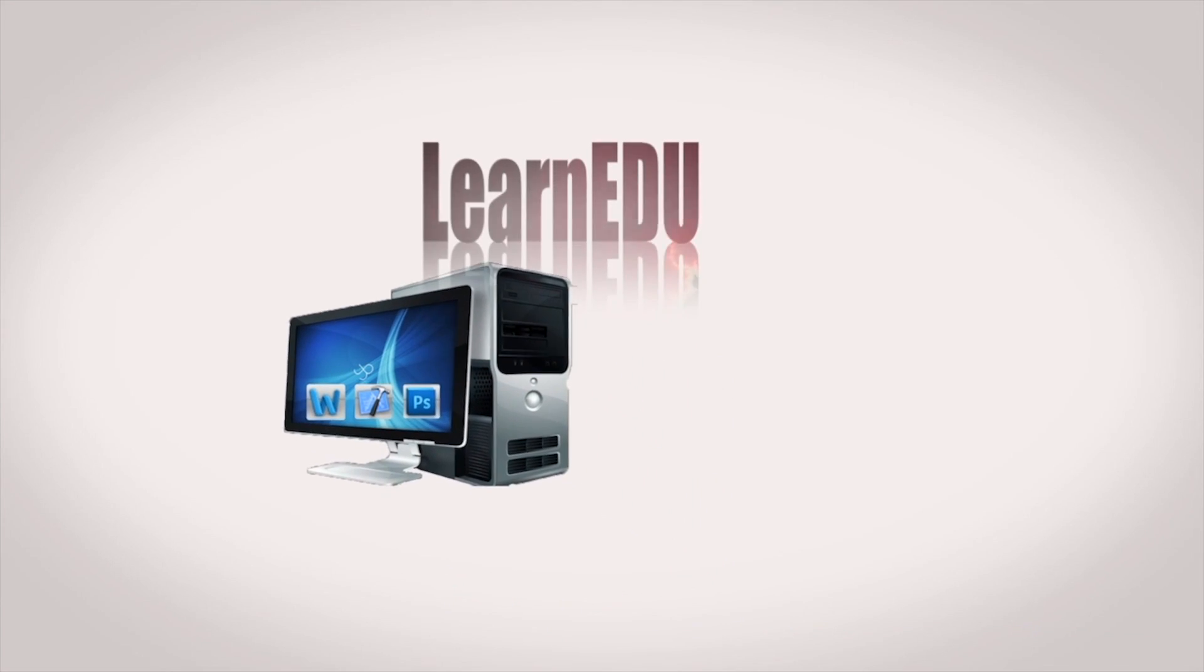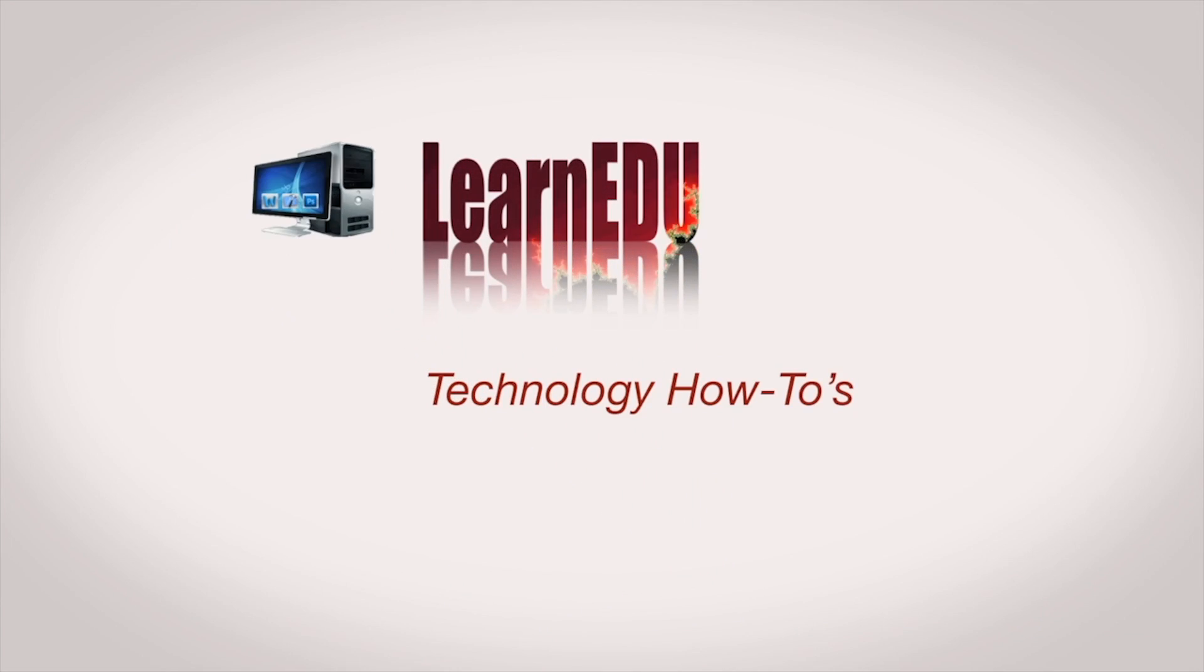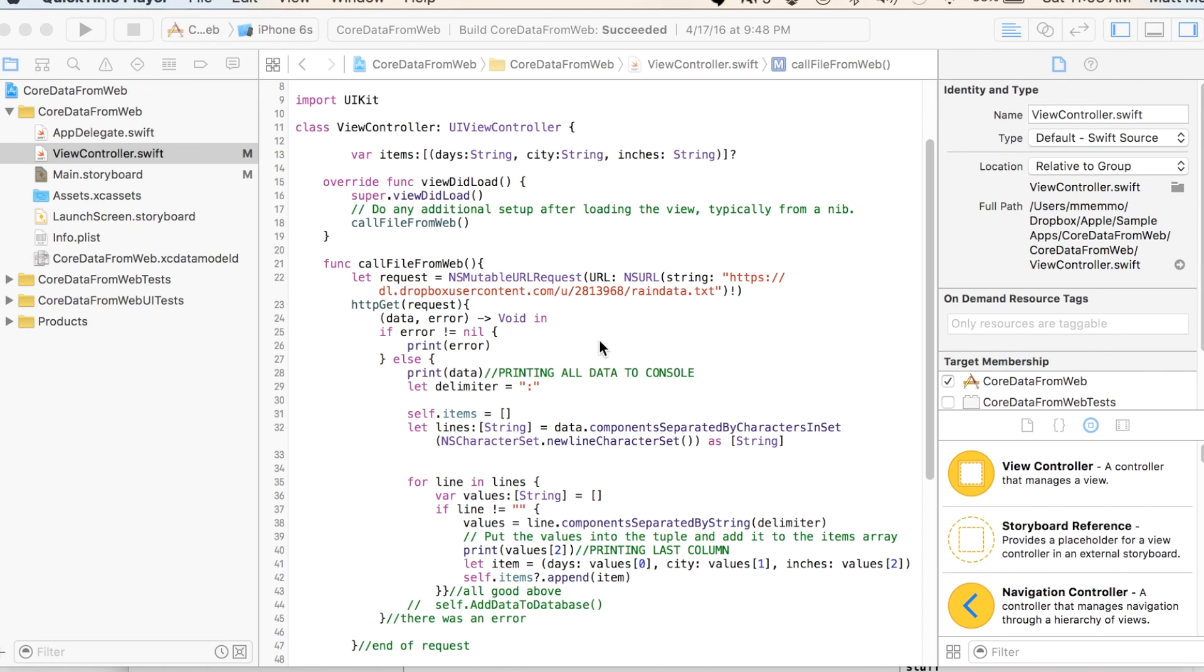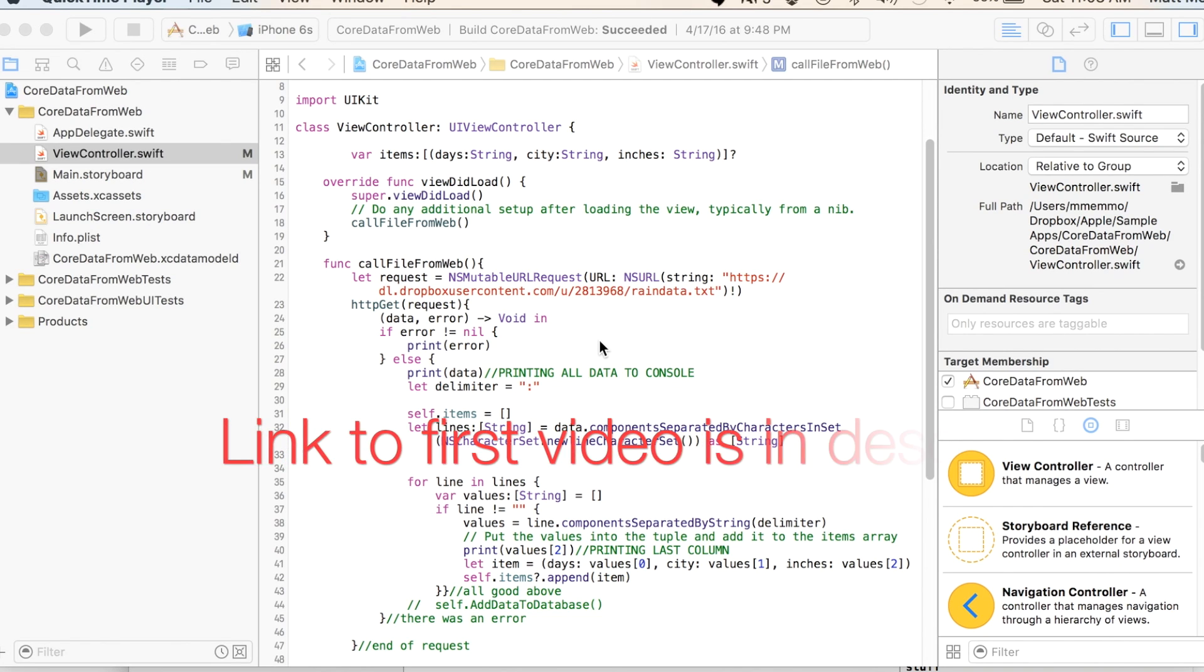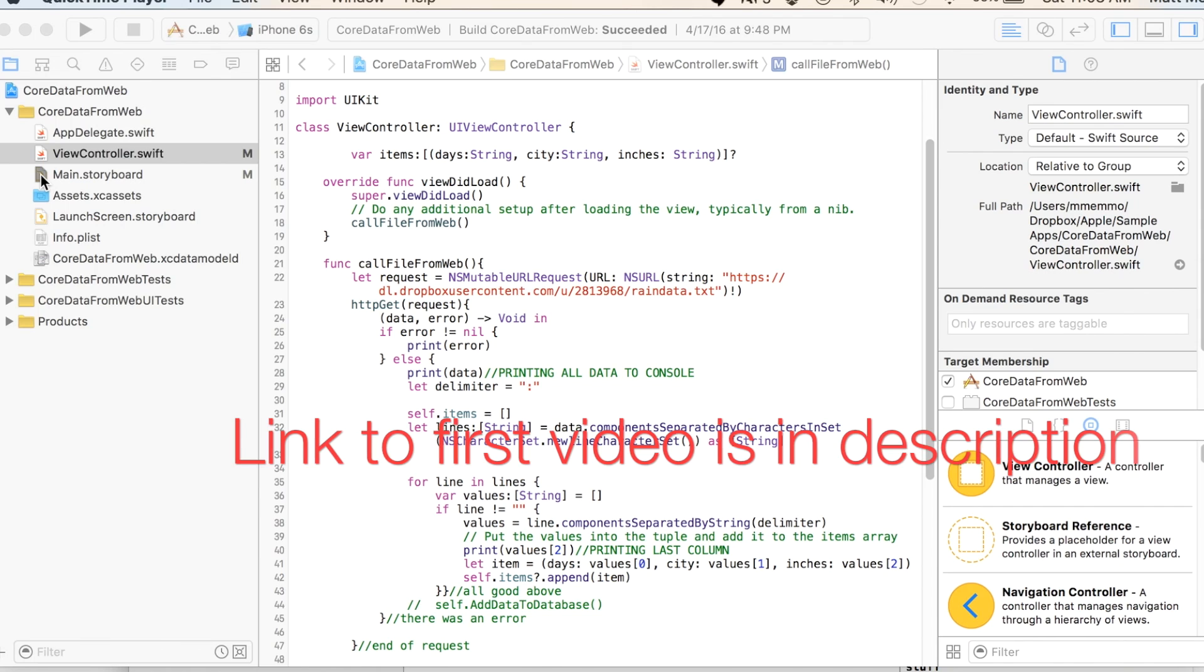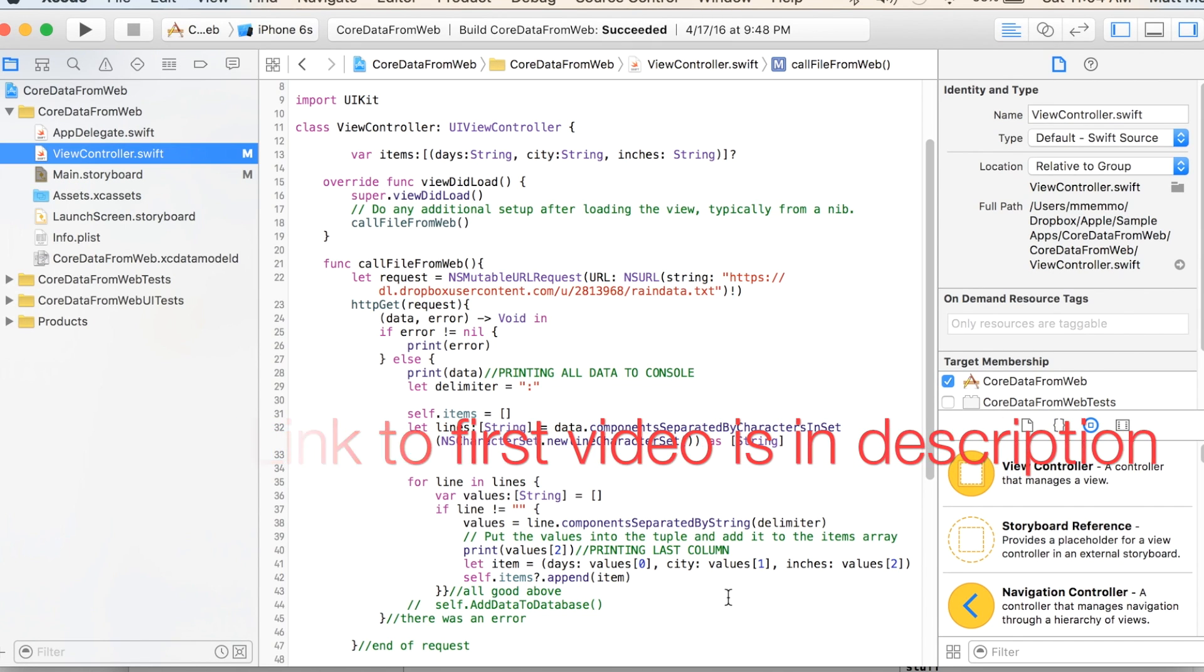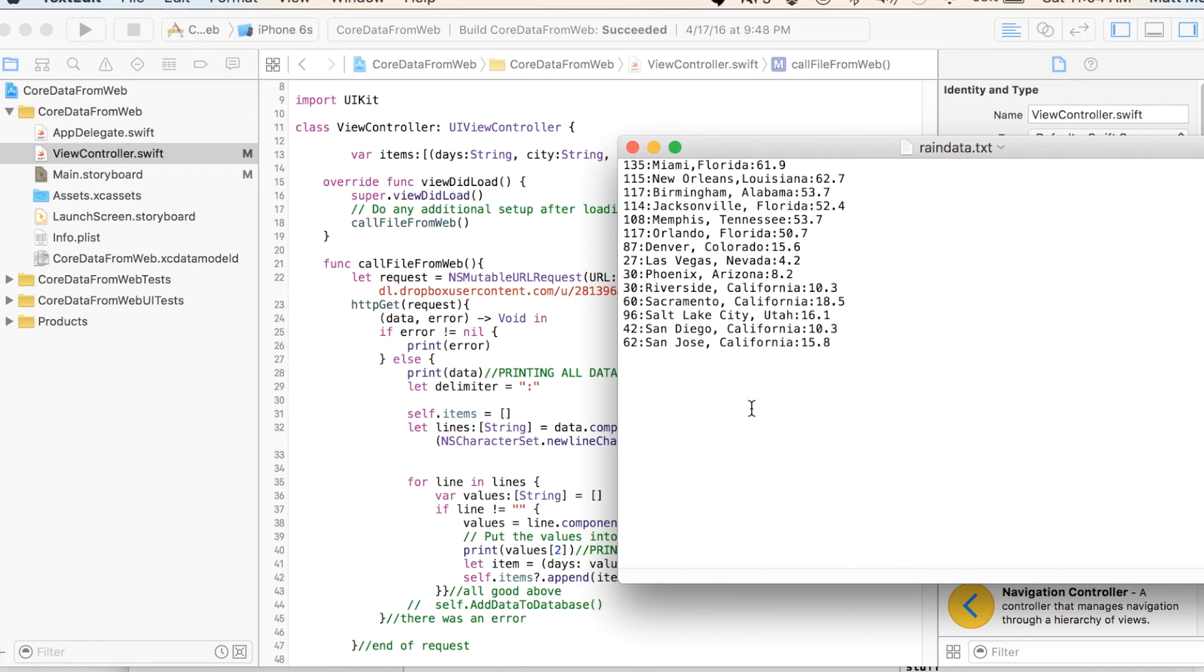Okay, well this is part two of what's going to be a series that's going to ultimately culminate in some core data database production. But for right now, we're just looking at some data we're pulling in from the web. That's what I did in the first part, right? But we didn't have a nice means for displaying it, so we're going to do that. We're going to display our data that we're bringing in from this text file that sits on a web server, and we're going to display it in a table.